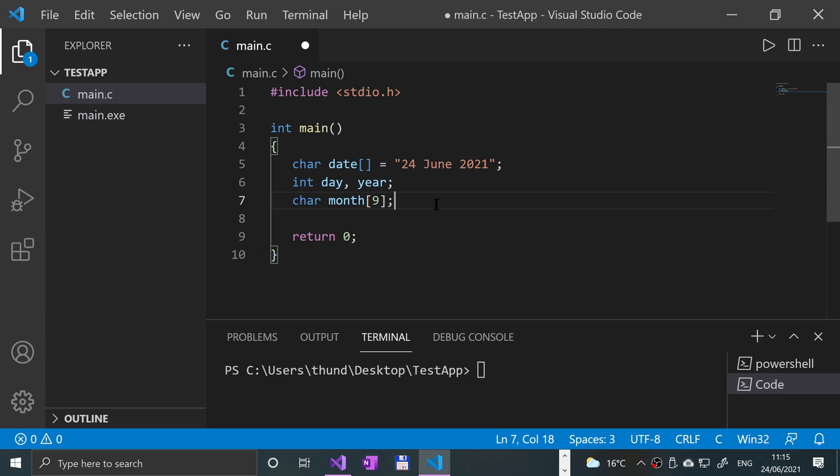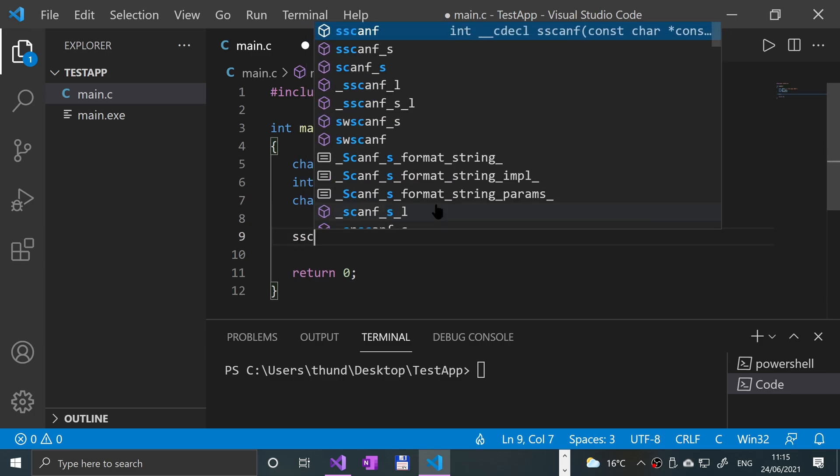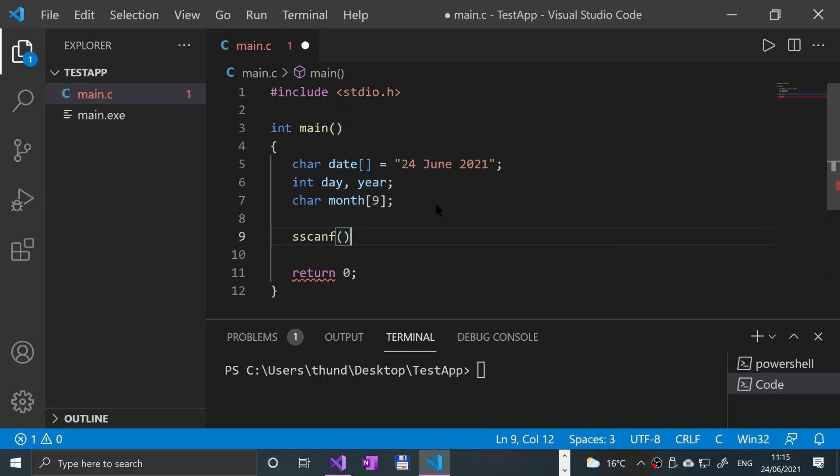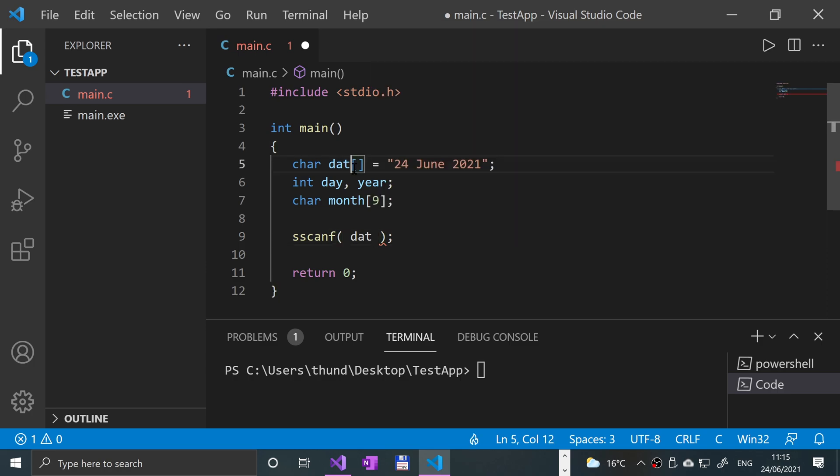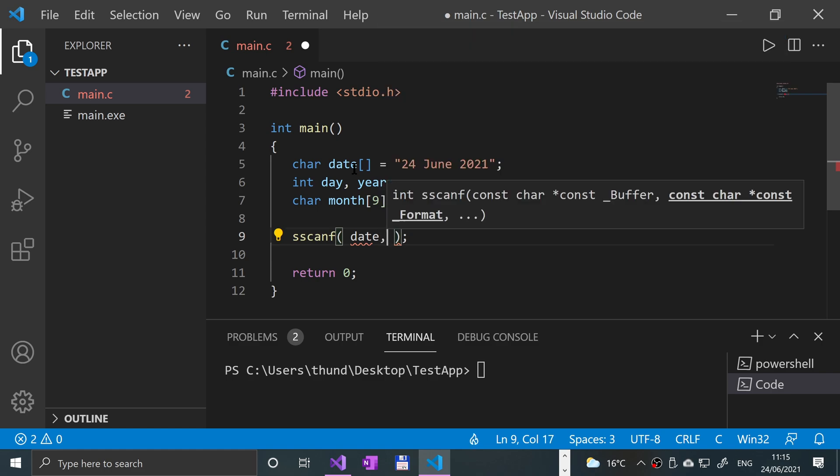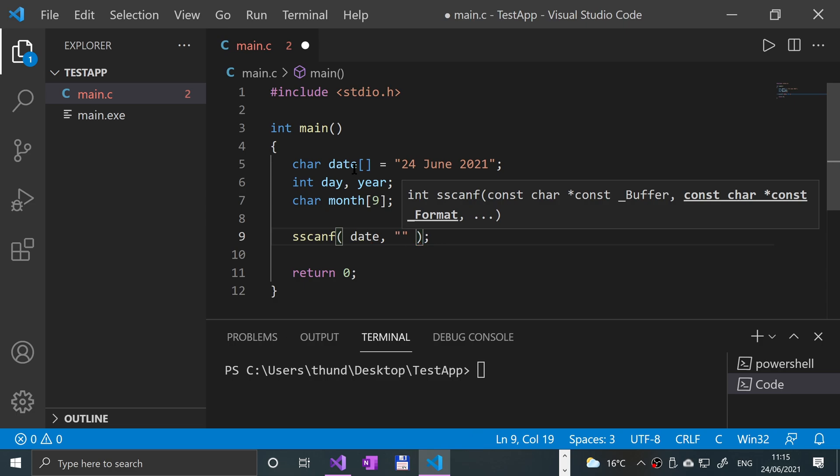Now we can actually get the data from it. To do it, you put sscanf, which basically stands for string scanf. Inside the parentheses, you first put the string that you want to get the data from, so date. Then you put quotation marks, and now this is the order in which the string is formatted.